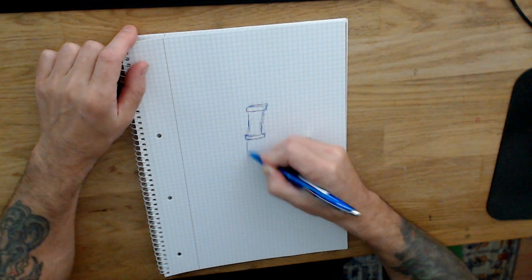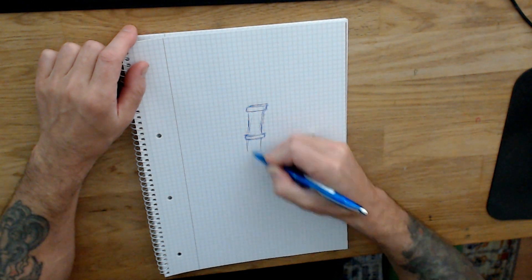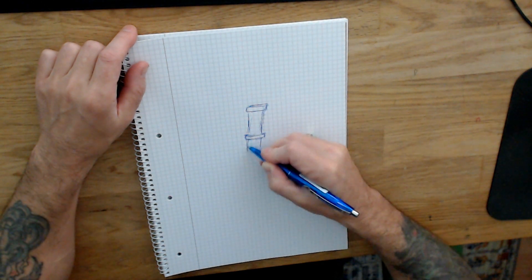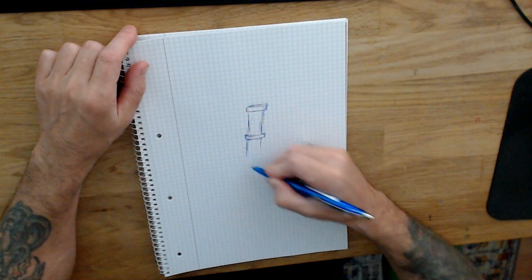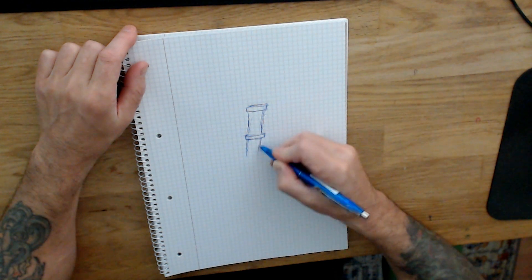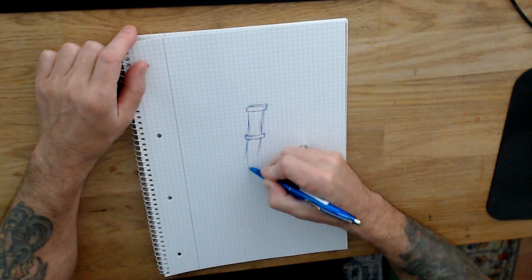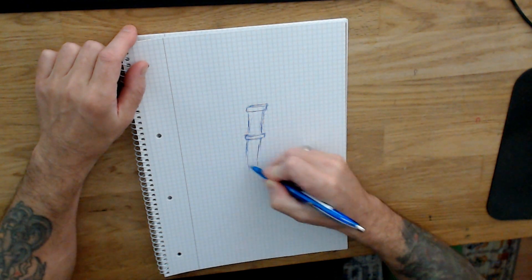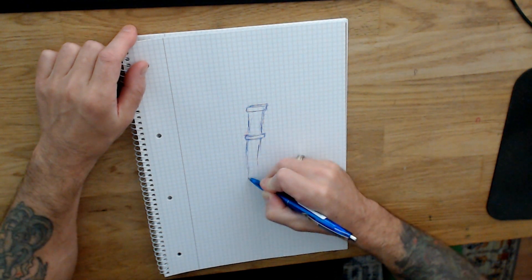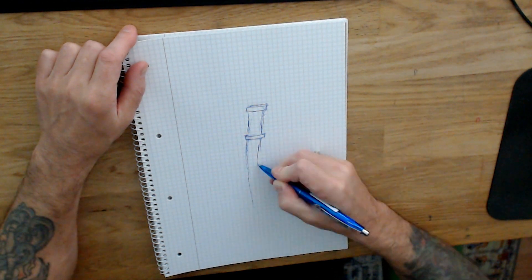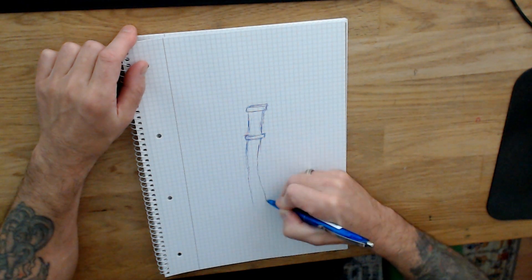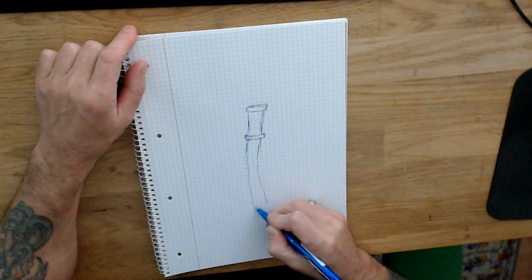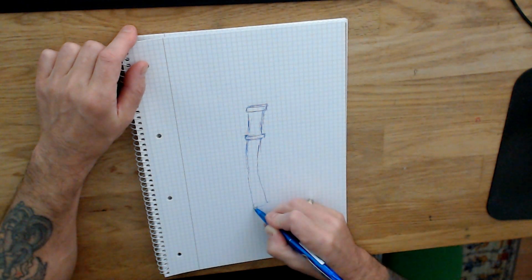I use it as a reference in Blender, that's true, but it's just to get started. Most of the time the base mesh that I create doesn't really look like the sketch, but that's fine.